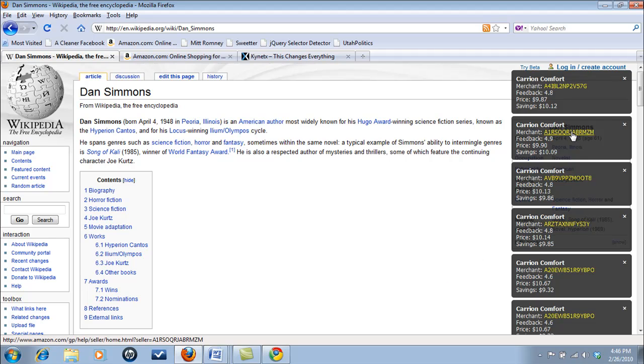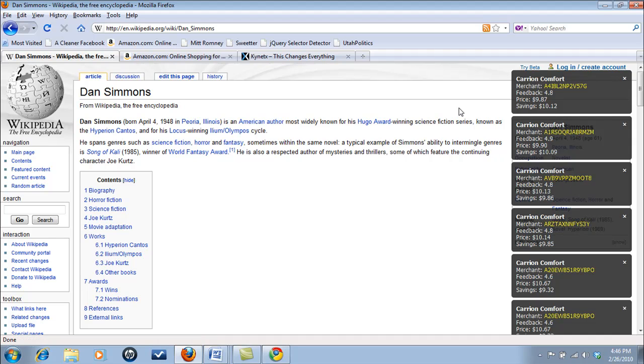With this app I get a listing of all of Amazon's partners selling Dan's book, Carrion Comfort. But it just as easily could be all books written by Simmons, from all Amazon merchants, or even the latest reviews. You get the picture.